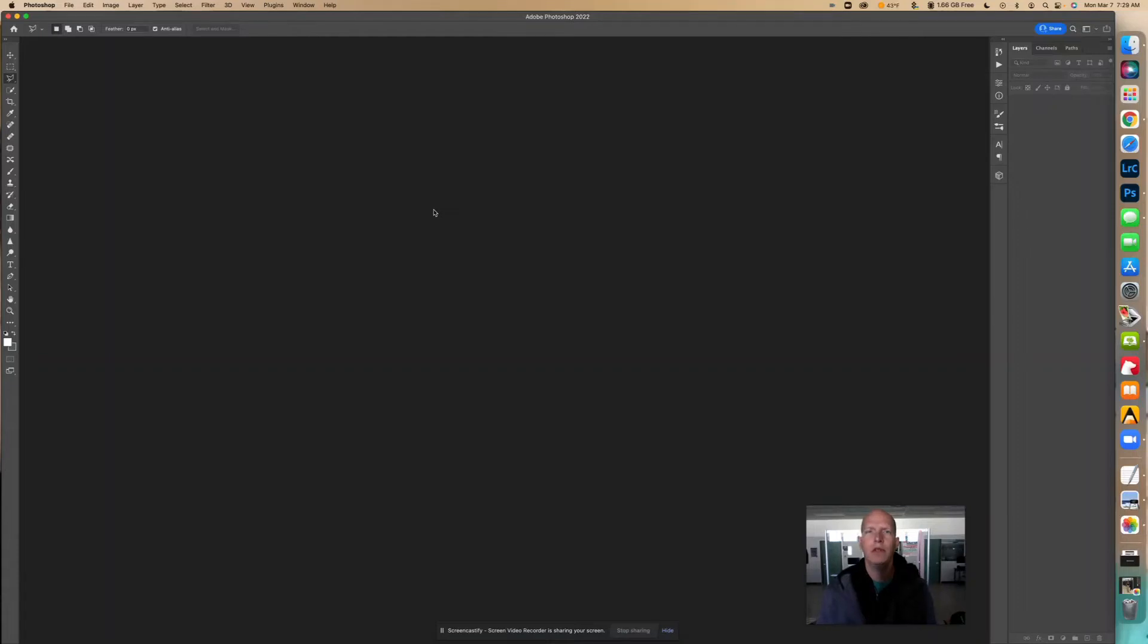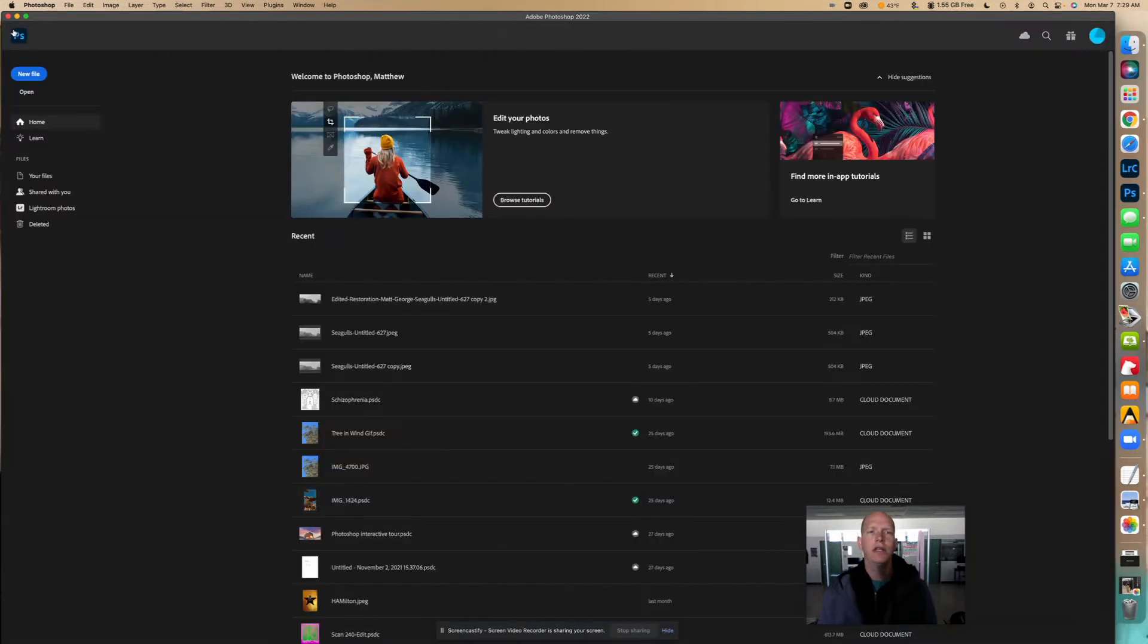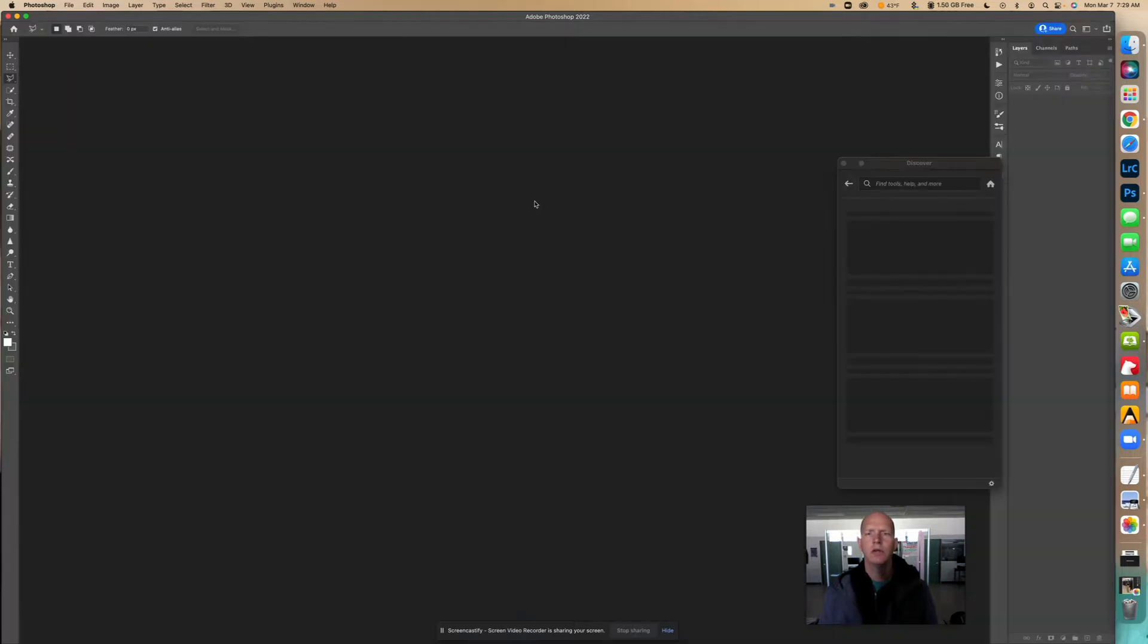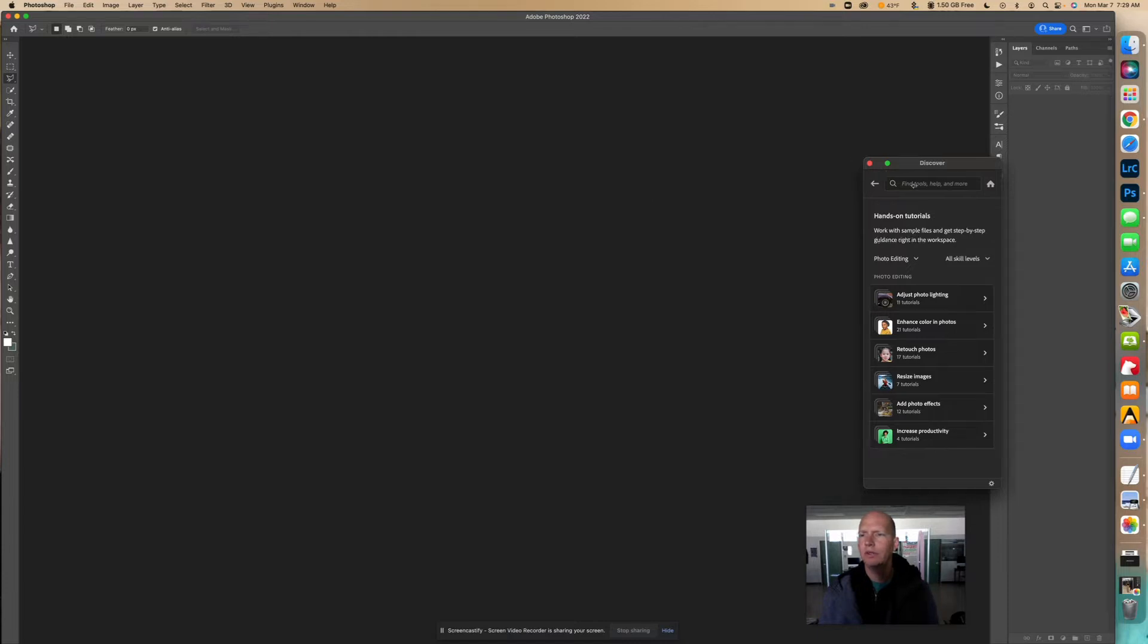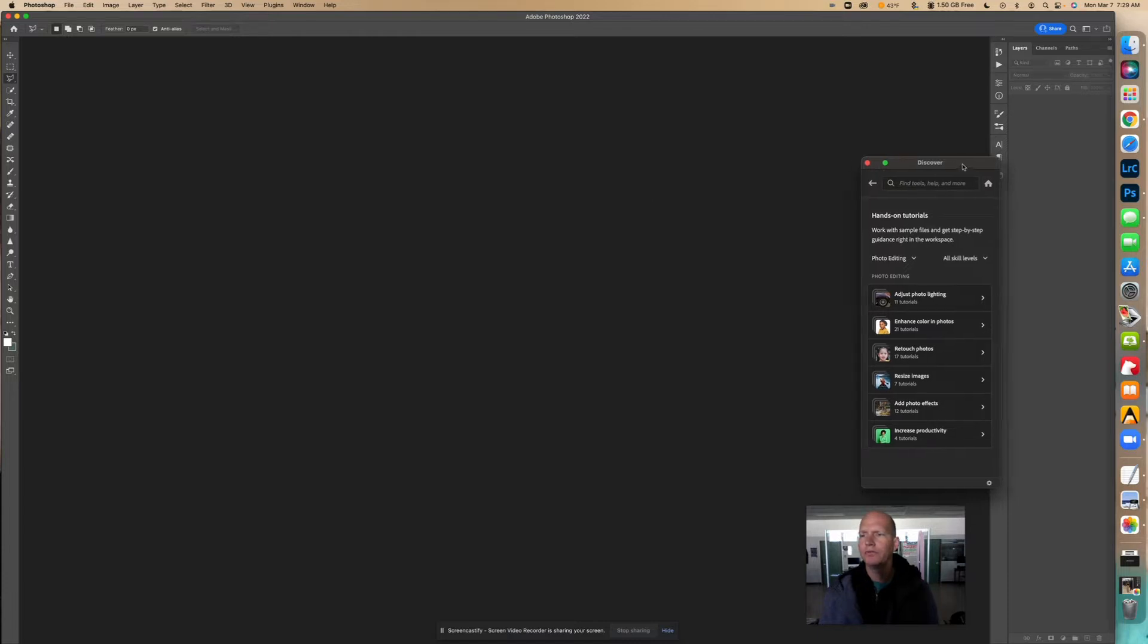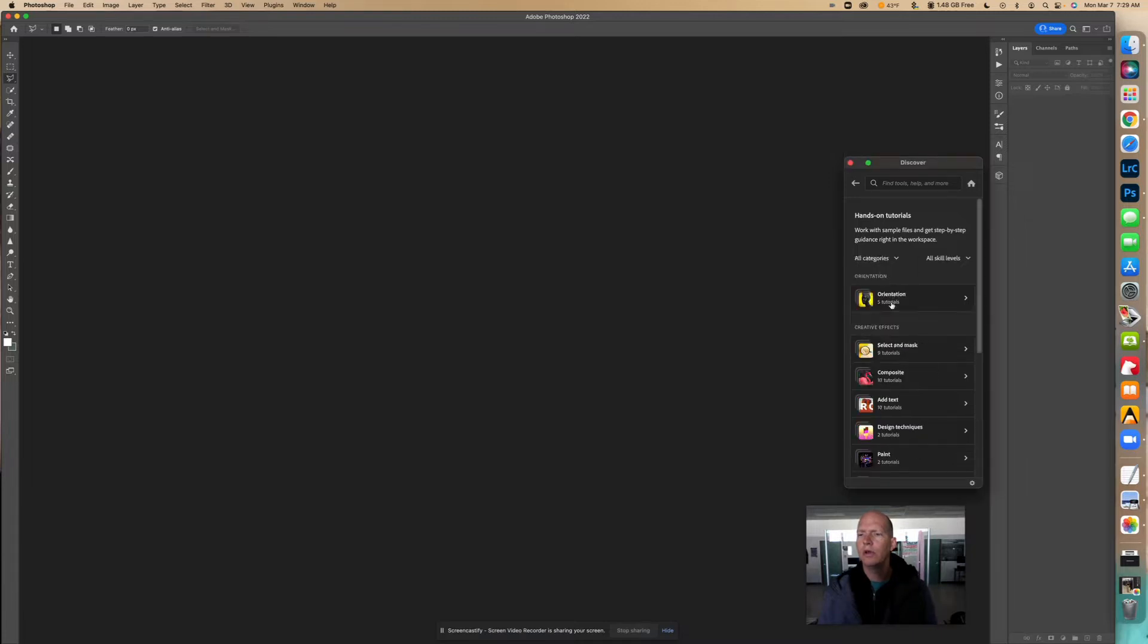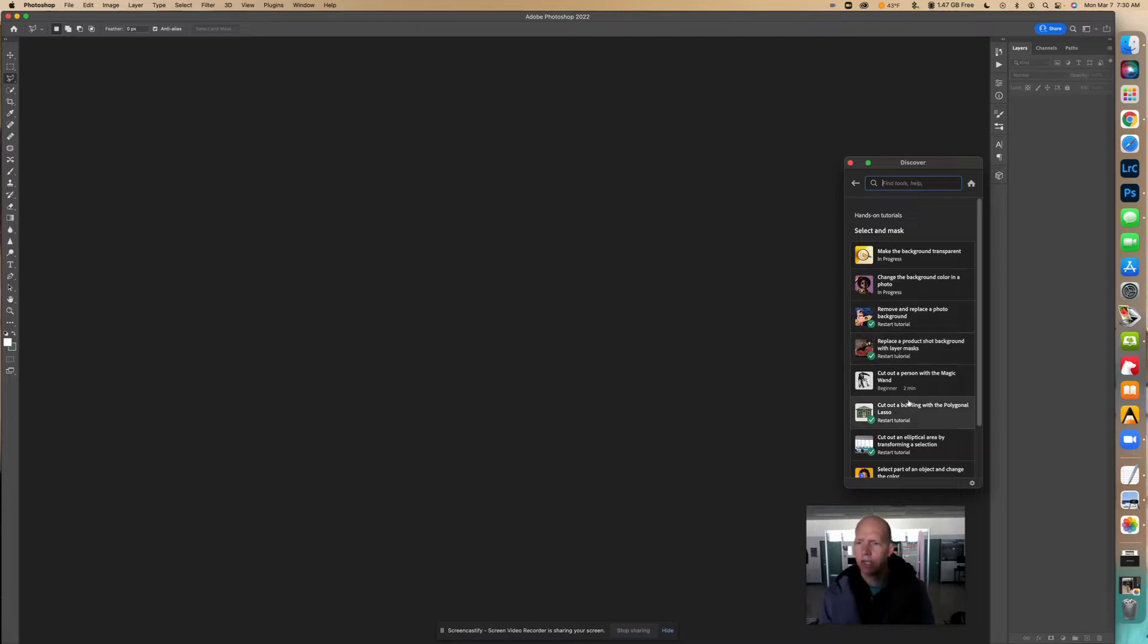Okay, I'm going to show you how to use the polygonal tool to make a selection and mask something off. Let's go into the home panel, browse tutorials under home browse. We're going to go to all categories, select and mask, and here is the cutout of building with the polygonal lasso tool.